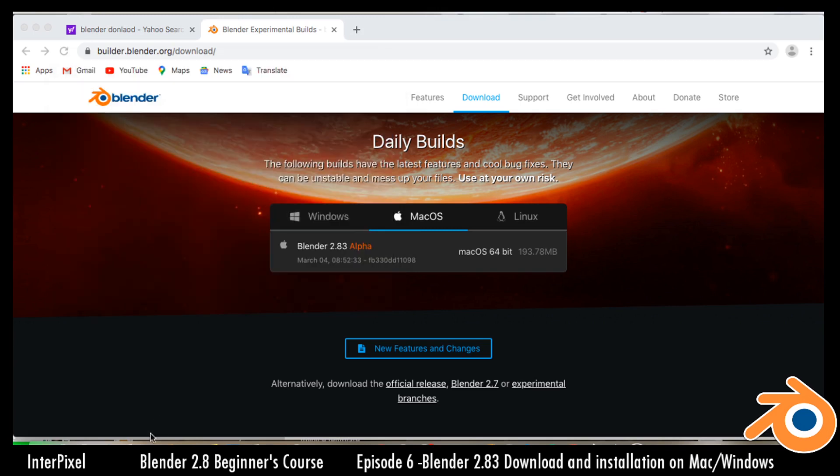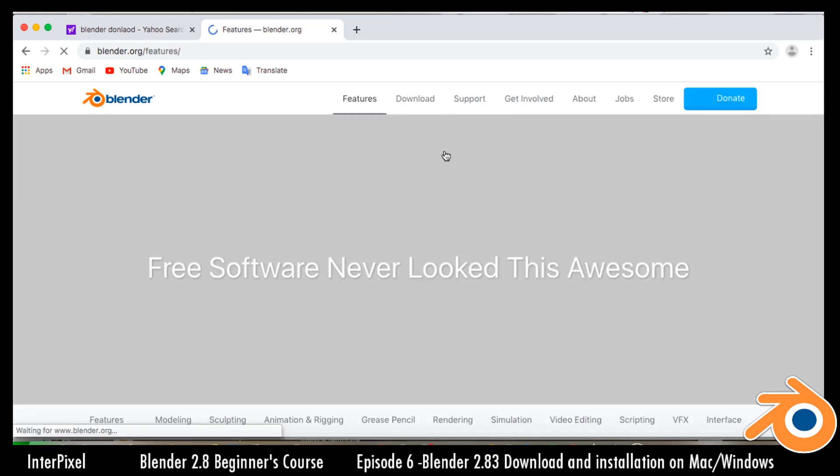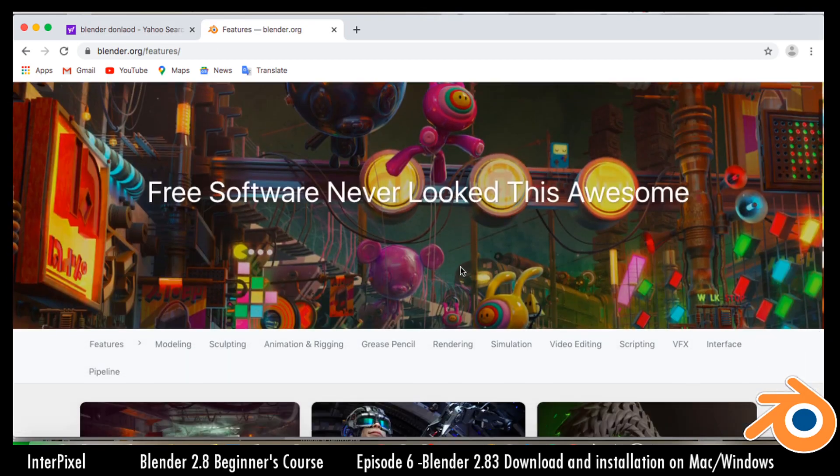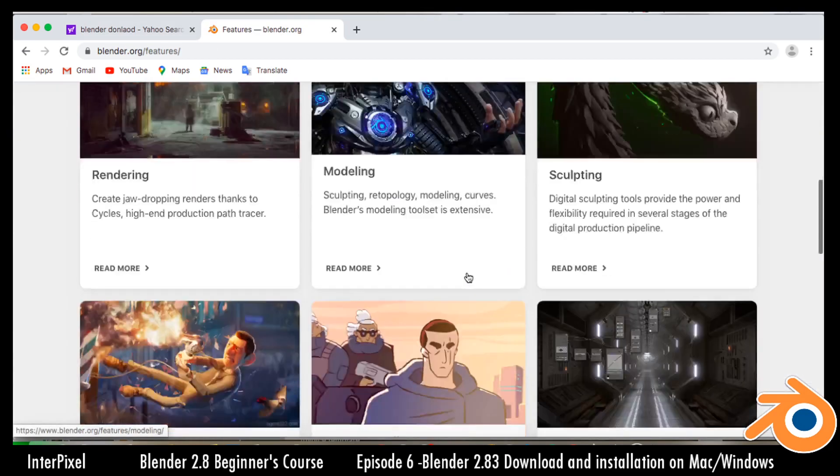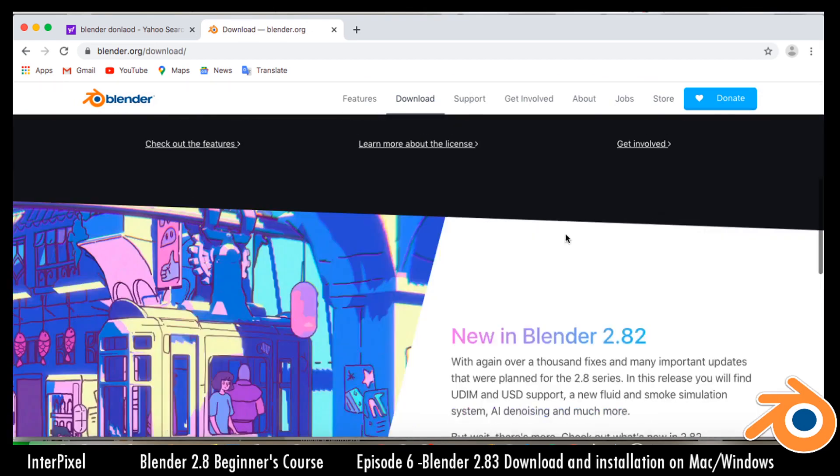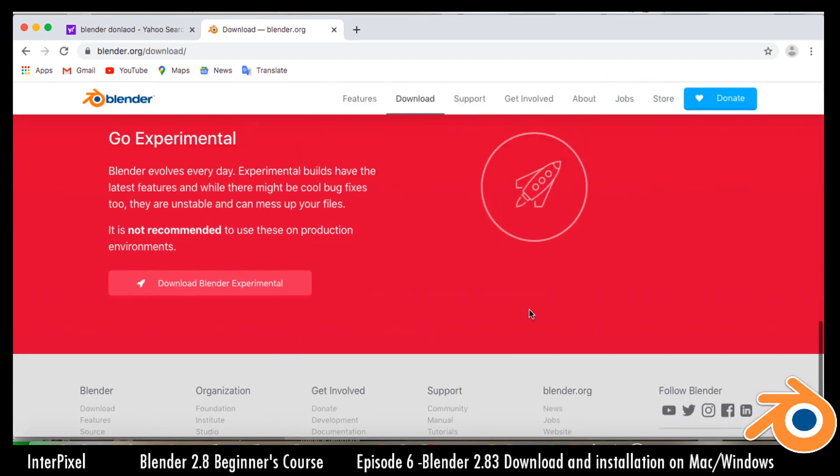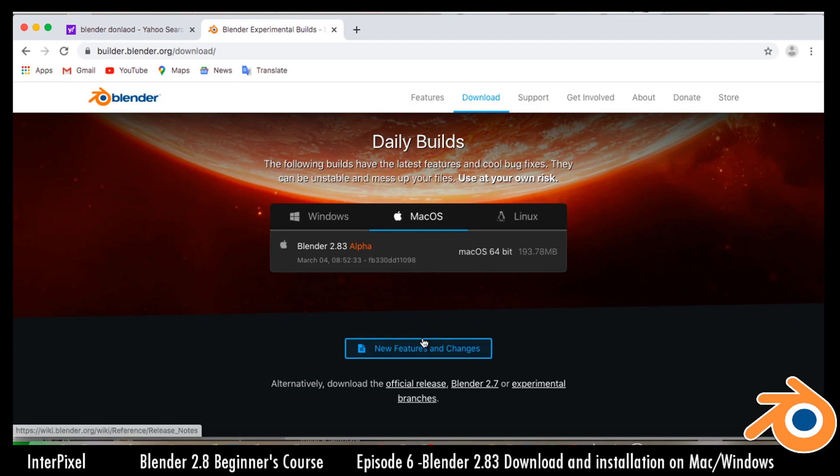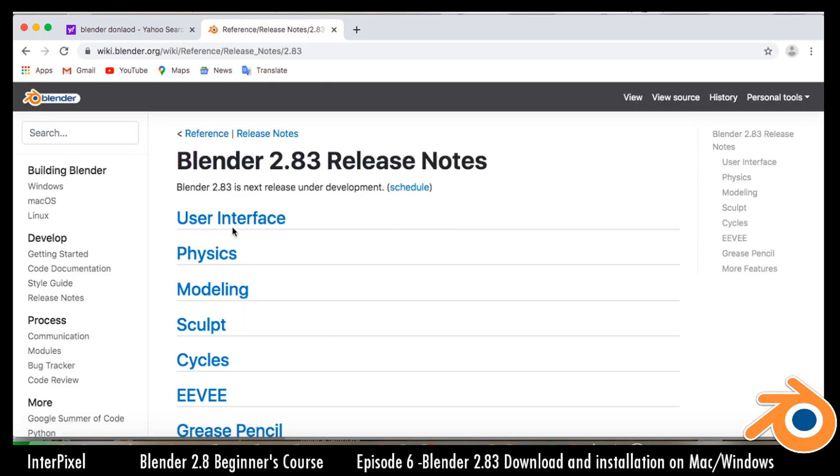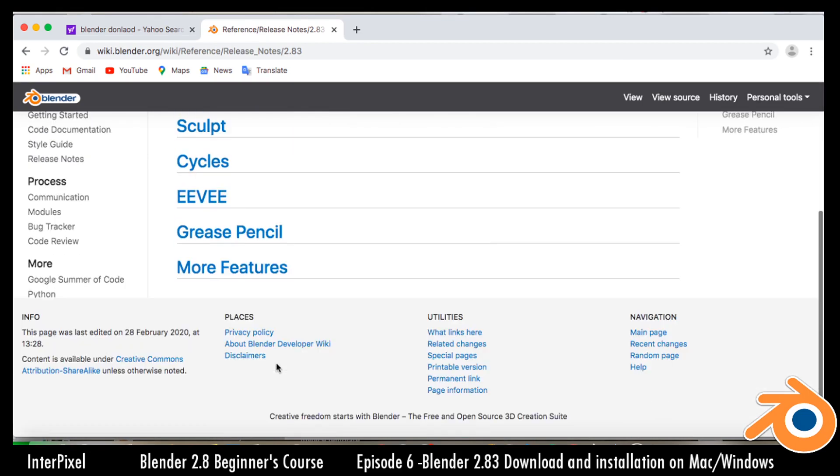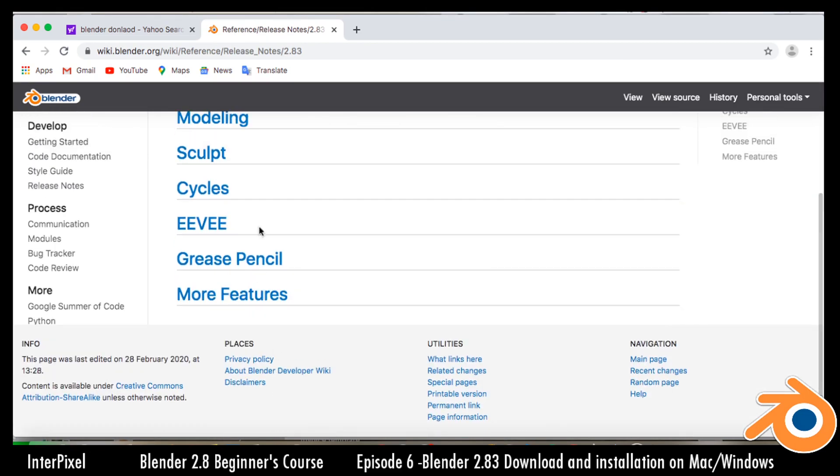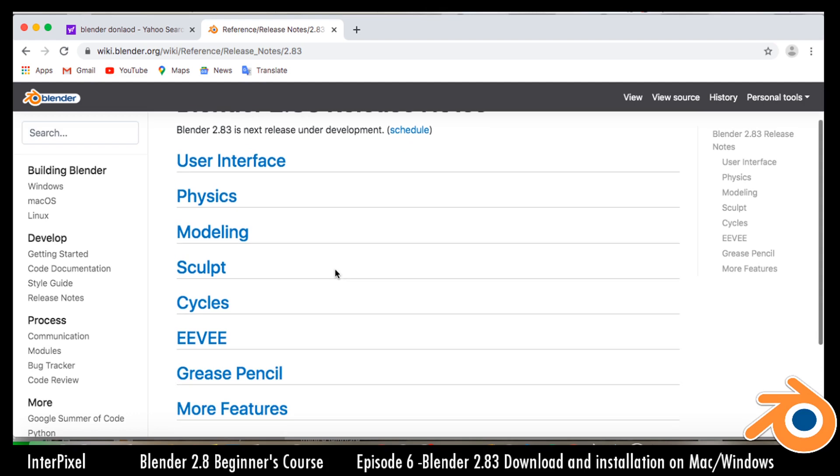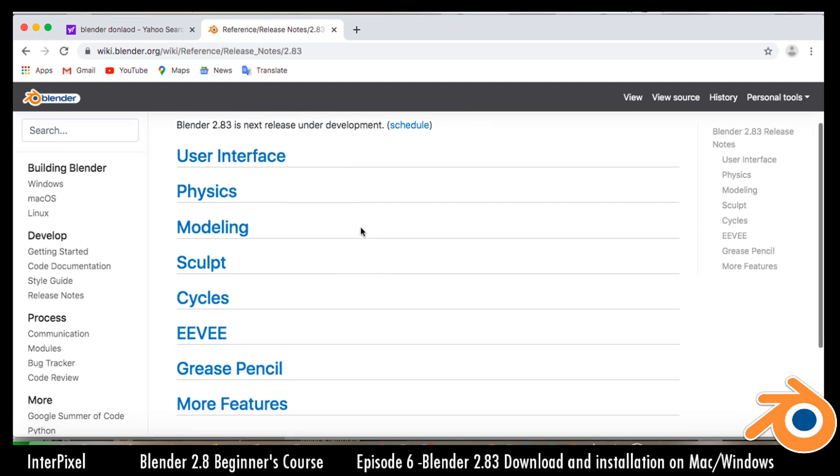Now what I haven't shown you before is the cloth physics. If you want to see the new features that have been added, you can just go to Download, go down to experimental, and then click on New Features and Changes. Blender 2.83 has User Interface, Physics, Modeling, Sculpt, Cycles, Eevee, Grease Pencil, and more features. If you're a nerd like me you can have a look at those, it's actually quite interesting so I do recommend.